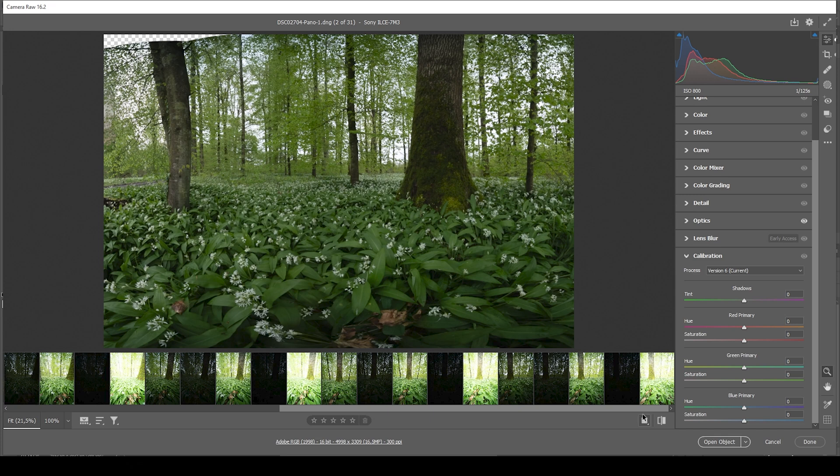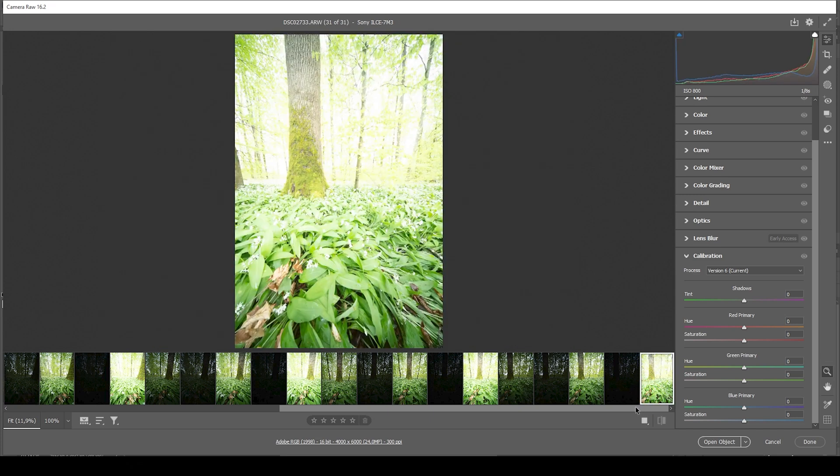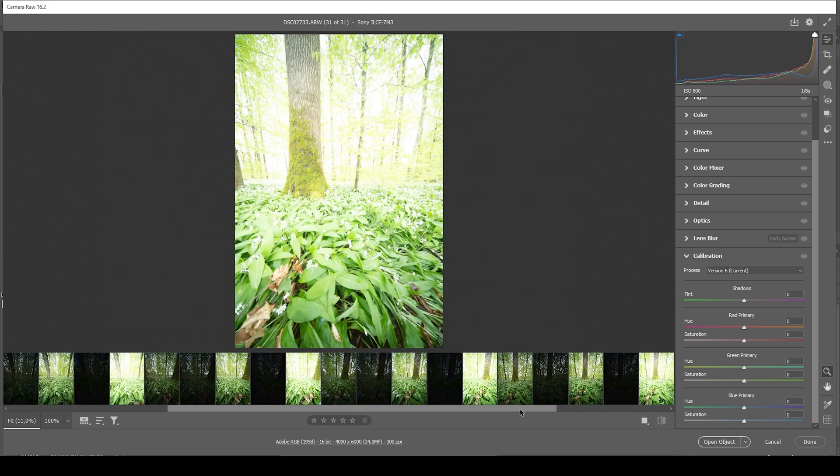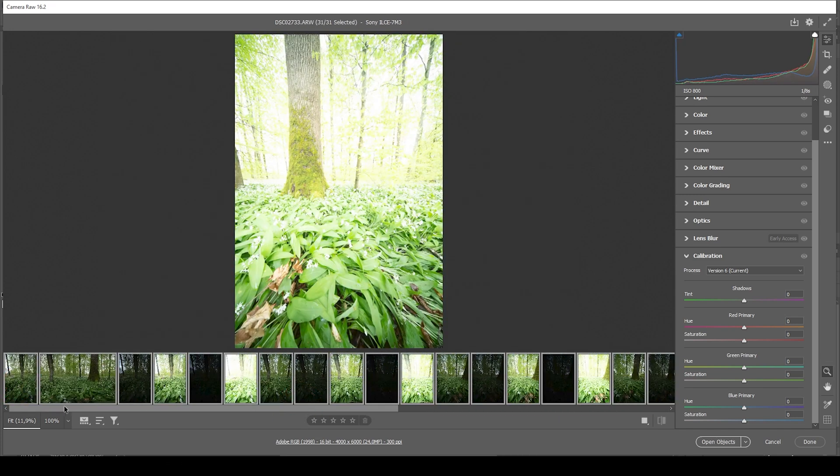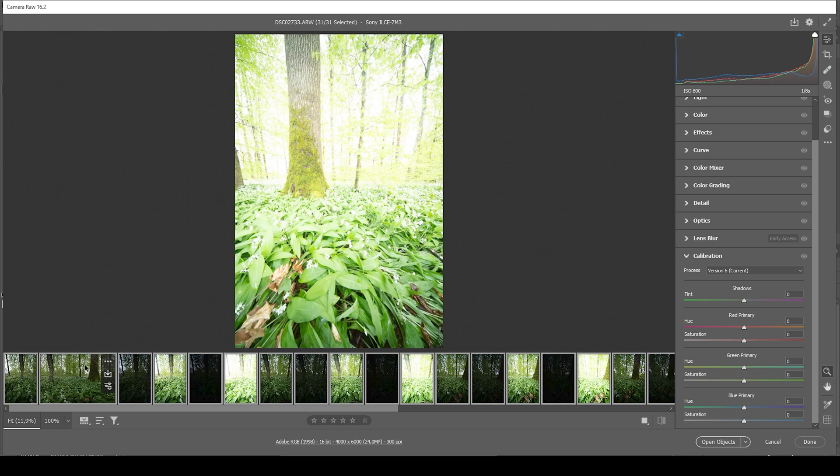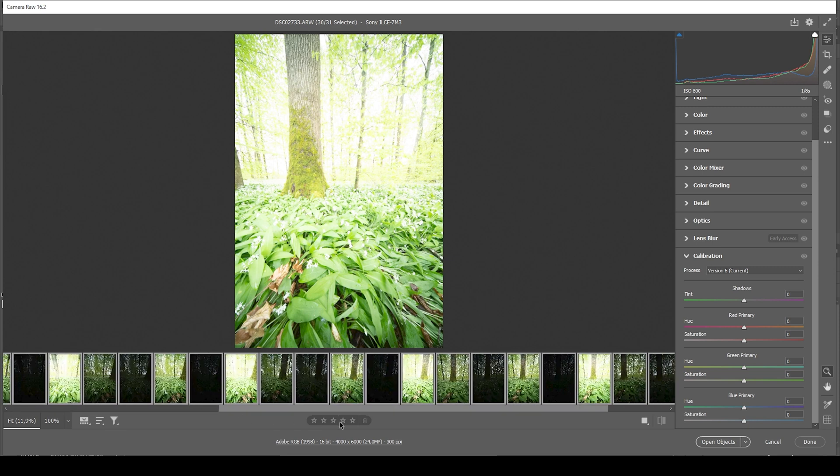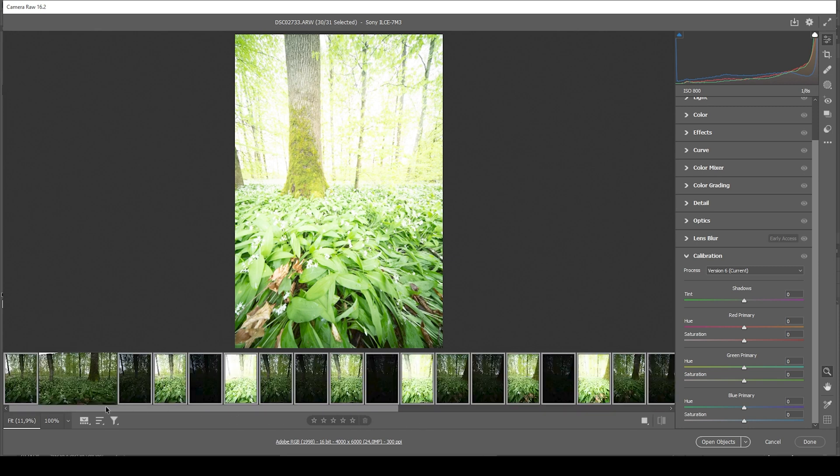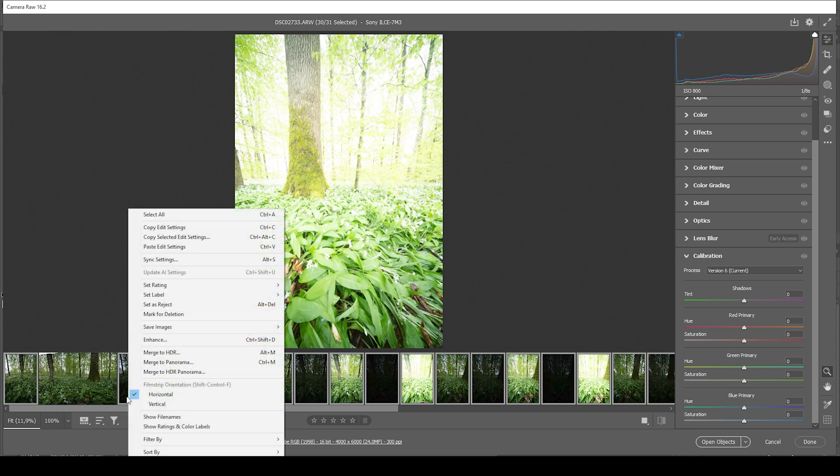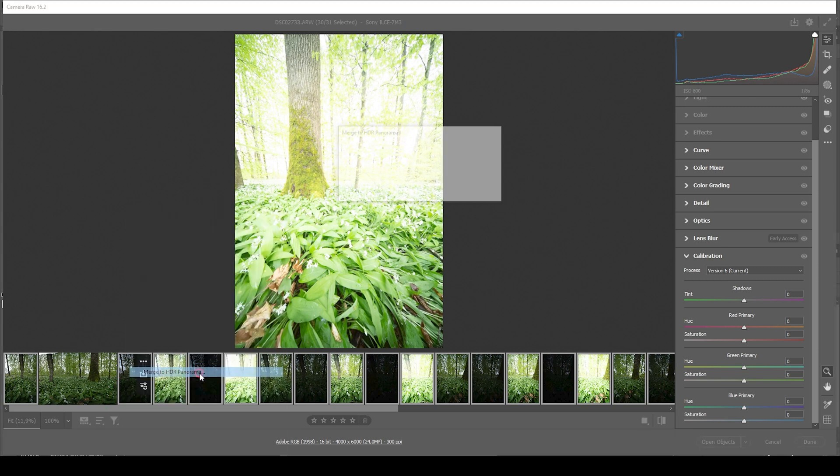So the first thing we want to do is to select all the raw images you can see down below. I already have merged the panorama here because it takes ages to do that in the camera raw editor. So just so you know. With all the images selected, you want to right click on one of them and choose merge to HDR panorama.